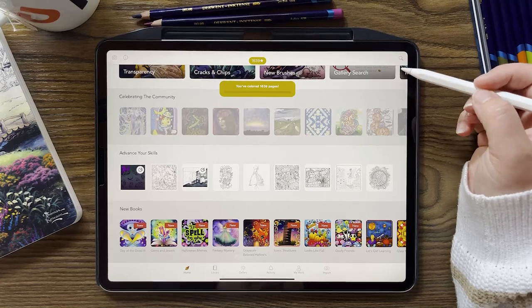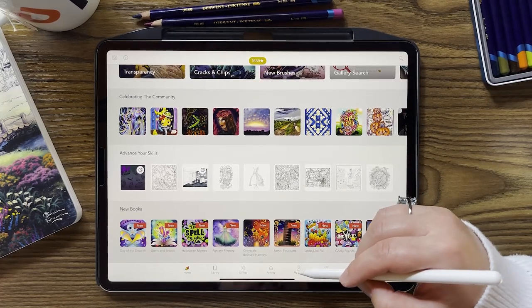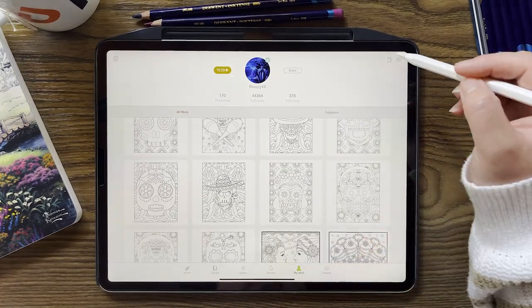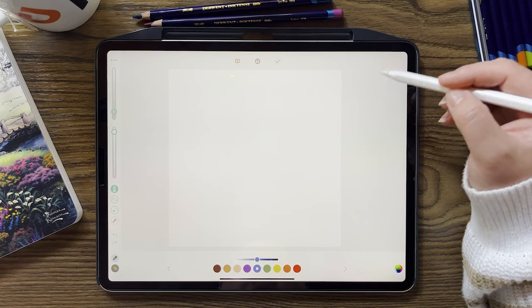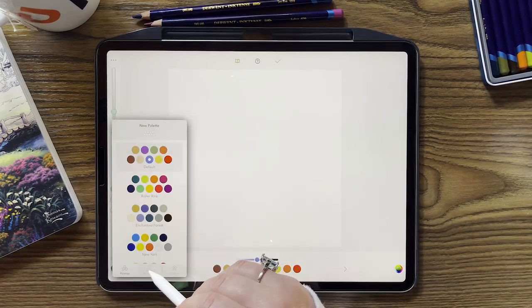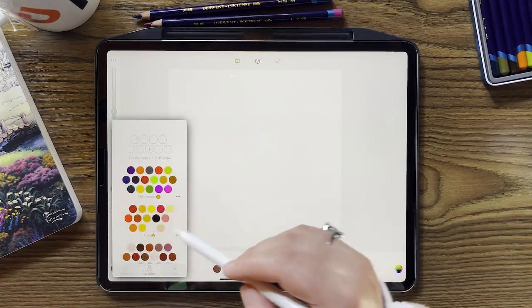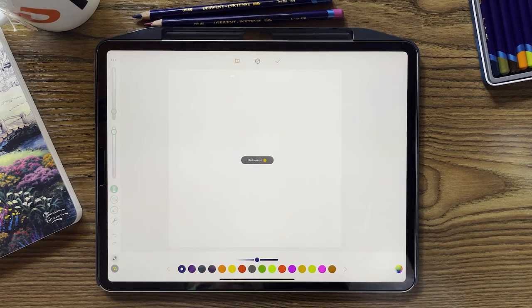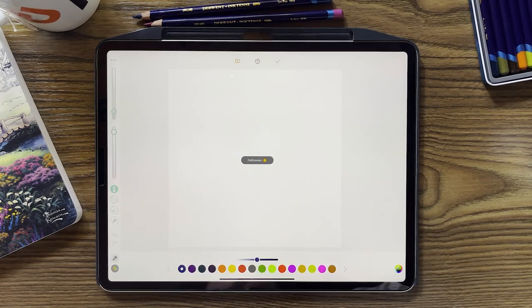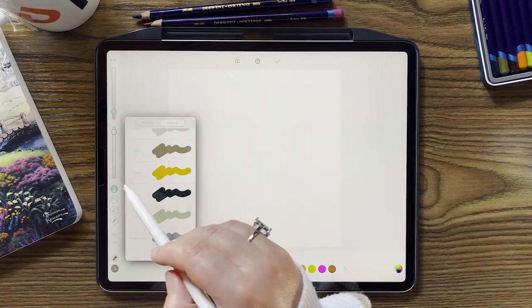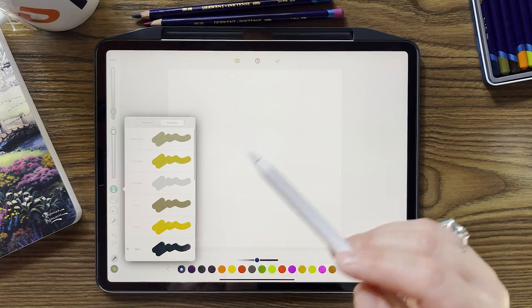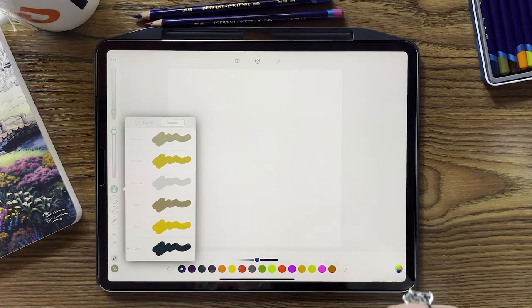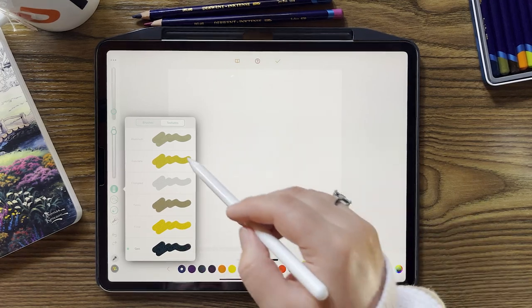So for this I think the best thing that we can do is let's just open a blank page and let's go through these brushes. I'm just going to pick a palette, I'll pick the Halloween palette I just made just for fun, and let's look at all these brushes.